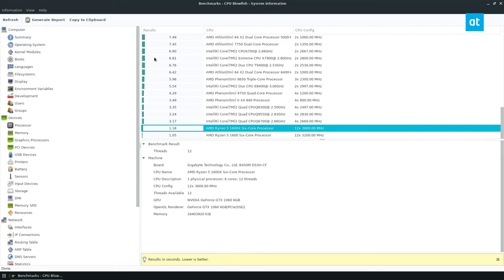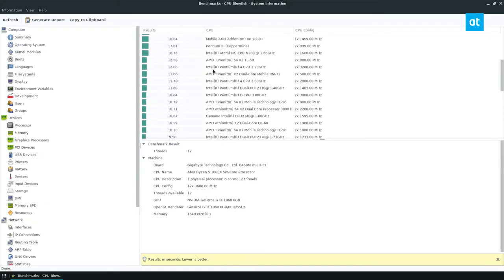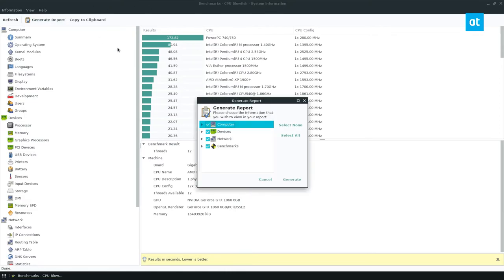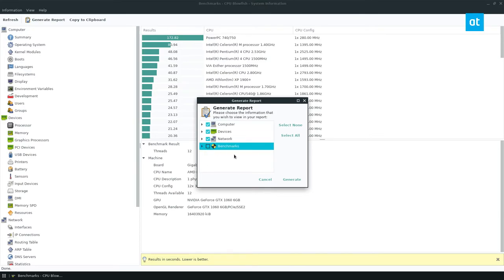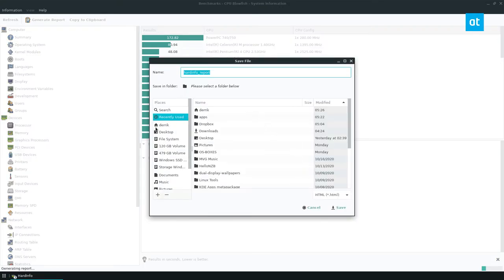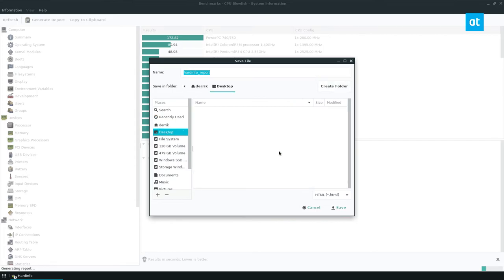Now, if you want to generate a report, which is useful because you can take all this information and just have like a nice little readout, what you do is click generate report. And if you want to have all your benchmarks included, you can do that. I don't want that. You can have all your CPU information and all that stuff and you can click generate. You can save your info here.